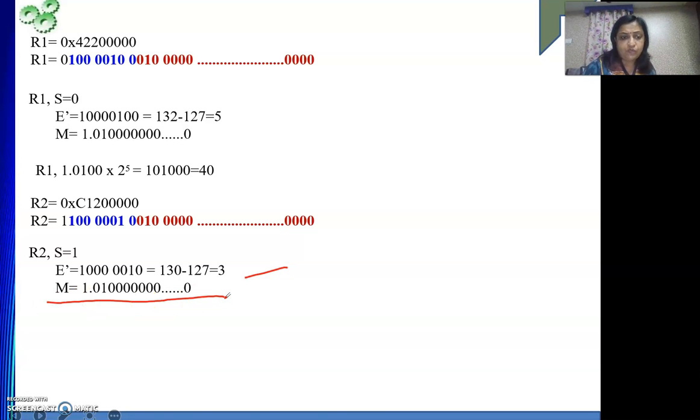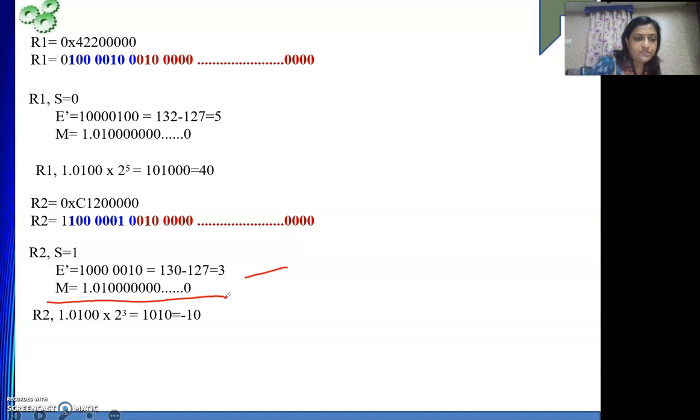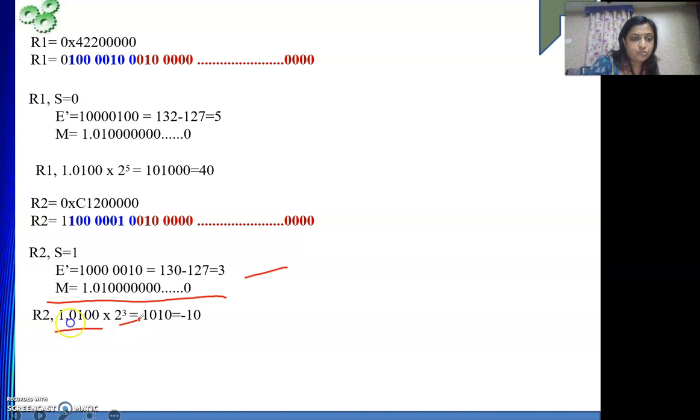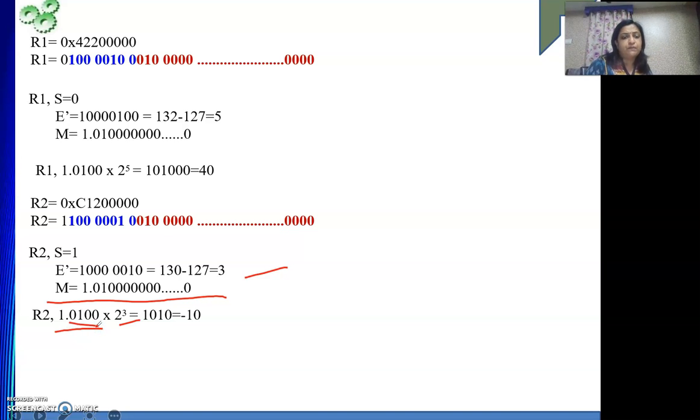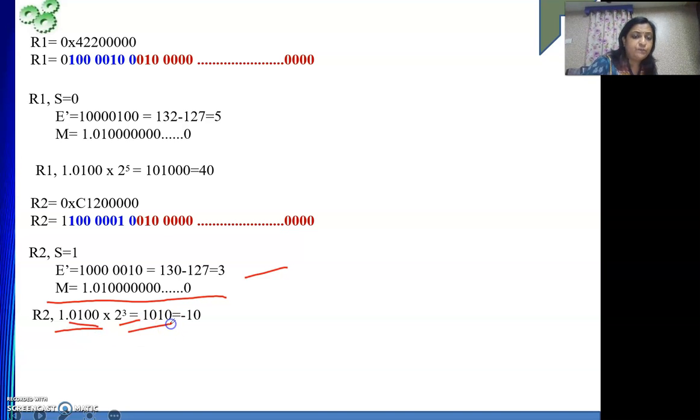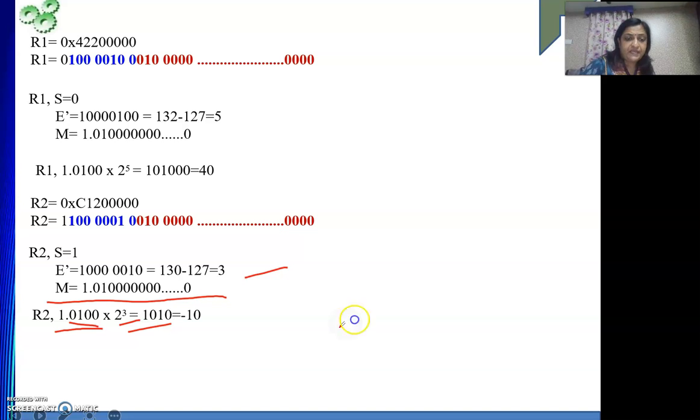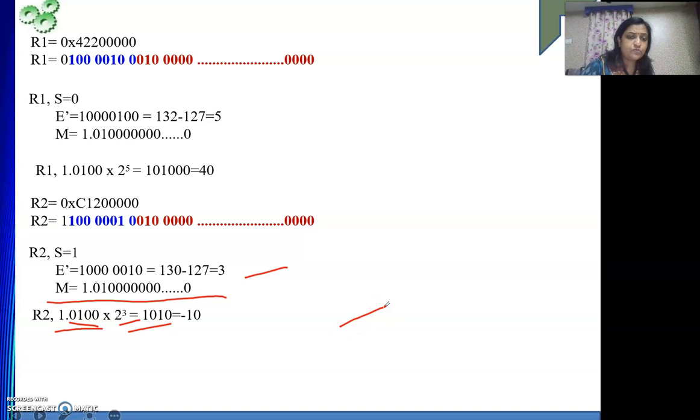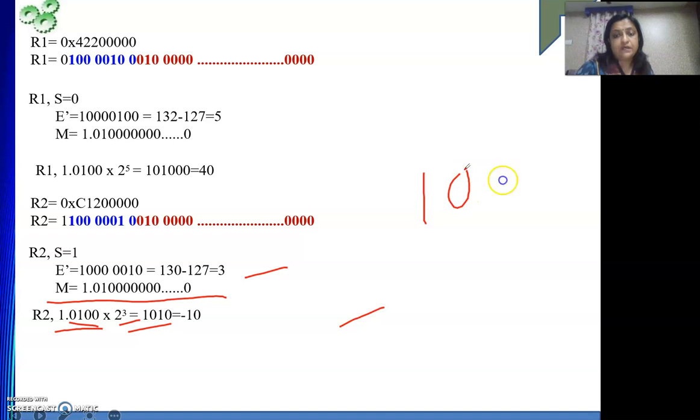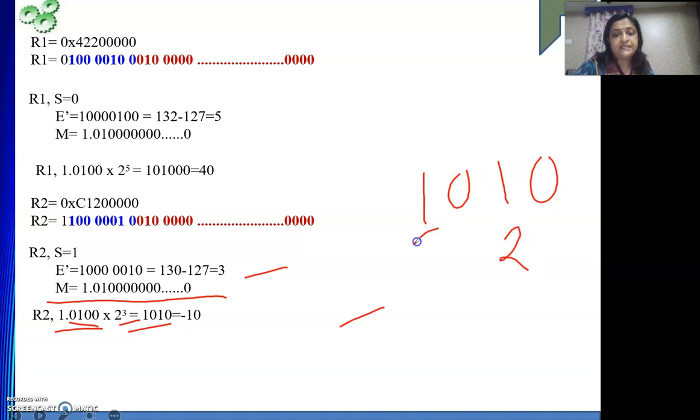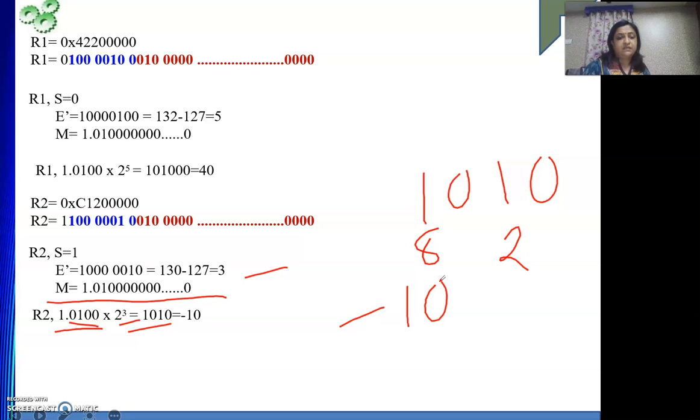So what is the value represented? It is 1.01 this into 2 to the power 3. So 3 places to the right I will bring the decimal point. It is 1010. Number is negative. So minus sign and 1010 is what? 10. 8 plus 2. It is 2, it is 8. 8 plus 2 is 10. So minus 10. Now we know the answer.